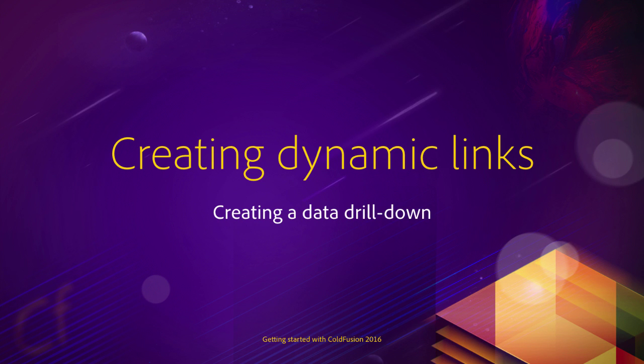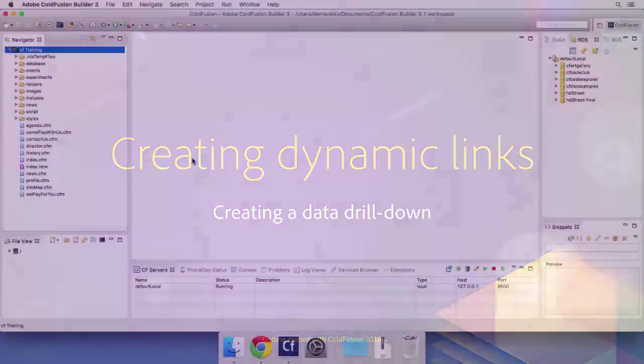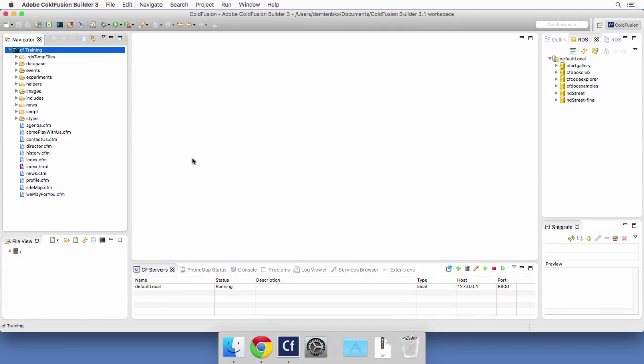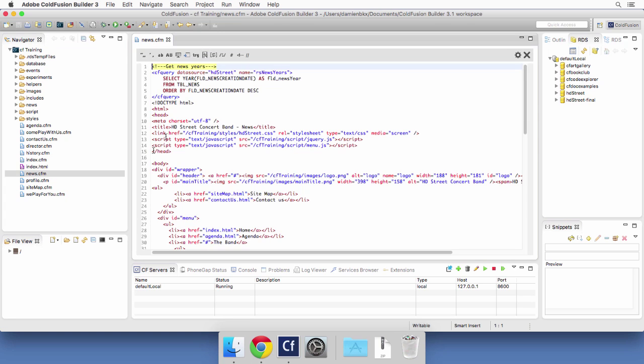In this video we will start to build the news data drill down. Let's return to ColdFusion Builder and open that news.cfm page which is right here and let's run it in the browser.